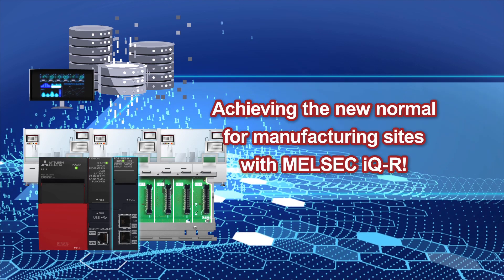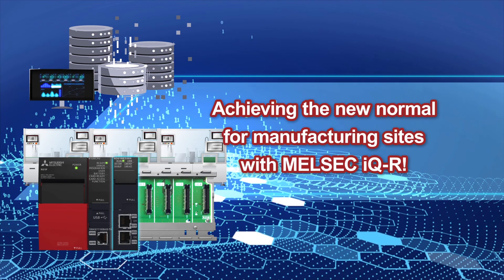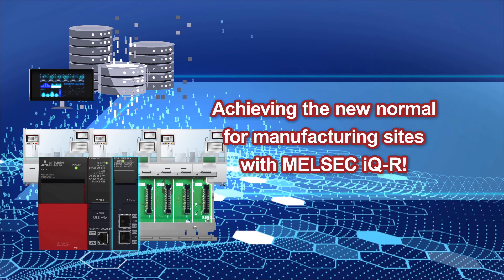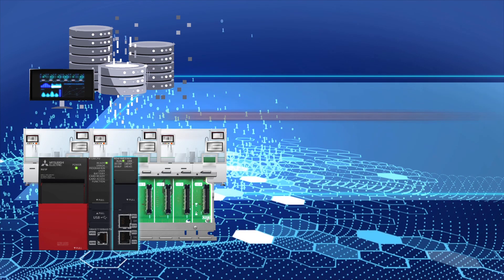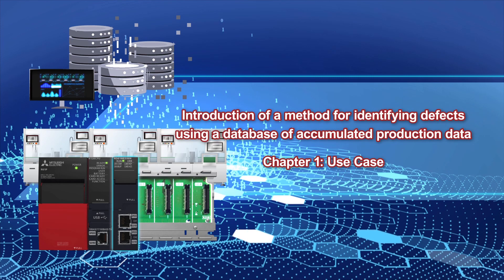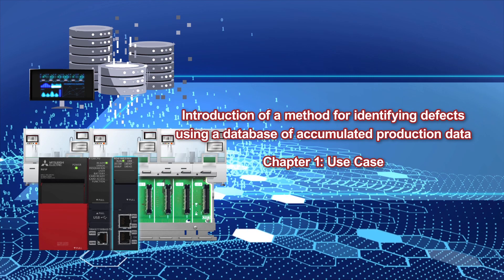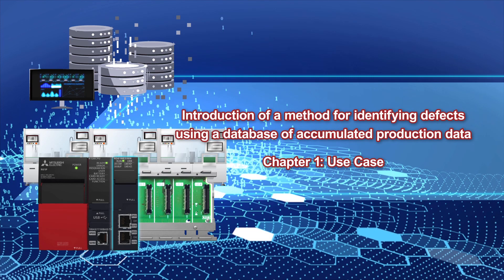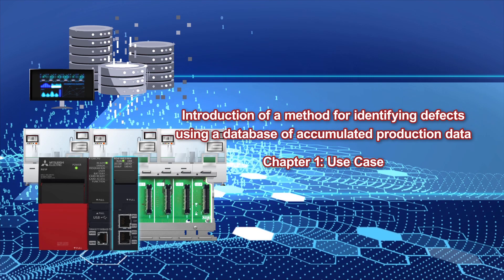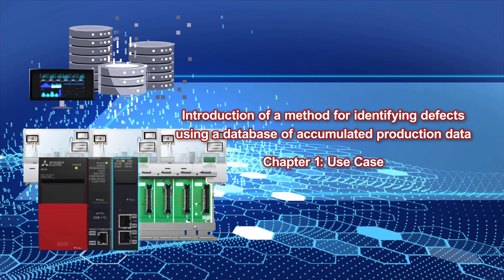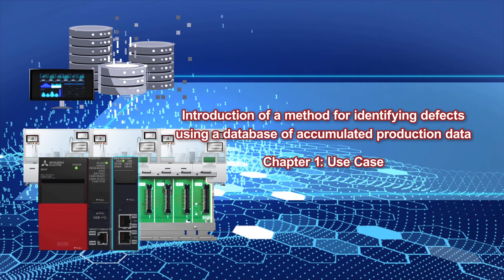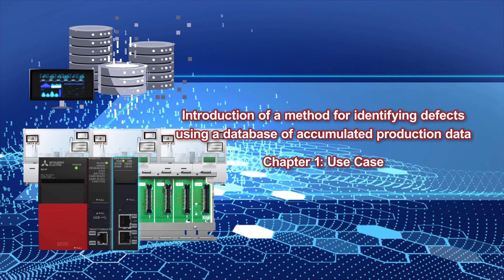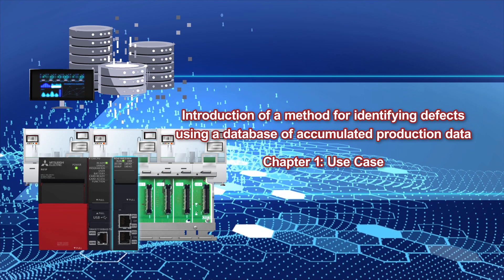Achieving the New Normal for Manufacturing Sites with MELSEC IQR. Introduction of a Method for Identifying Defects Using a Database of Accumulated Production Data. Chapter 1: Use Case.